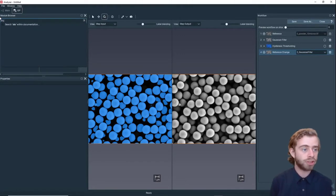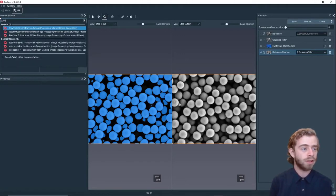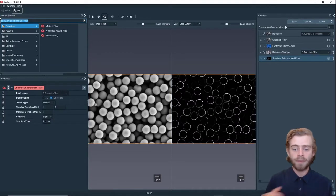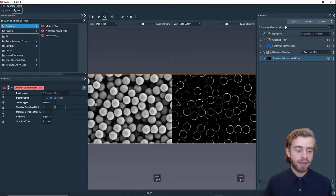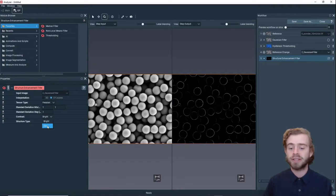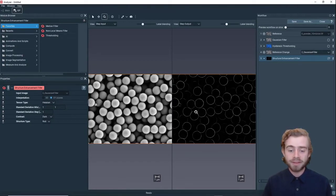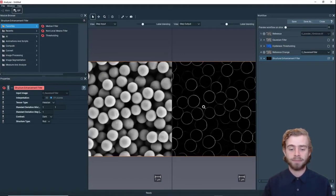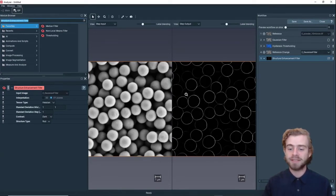The next thing we want to do is use a Structure Enhancement Filter. We're going to change the standard deviation to 1 and change the contrast to Dark. What this does is — as you can see — it has now created outlines of each of the powder particles.